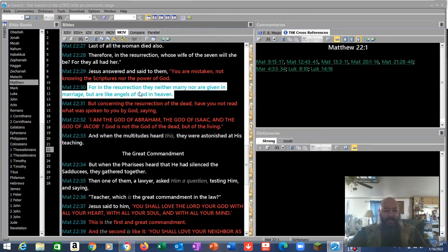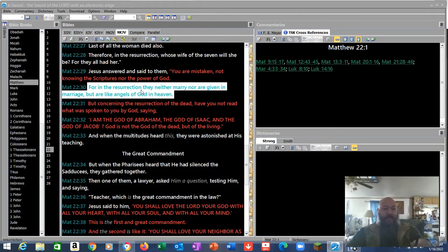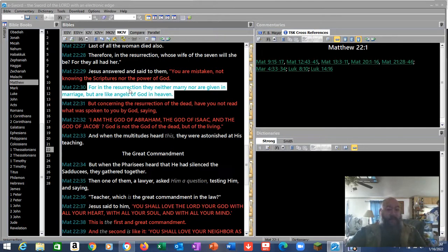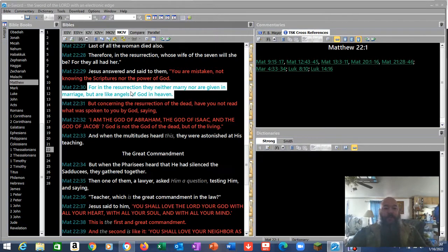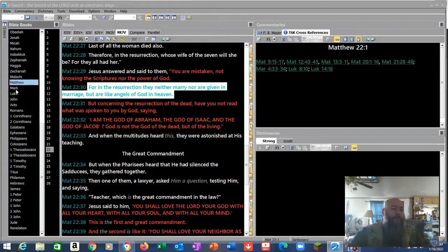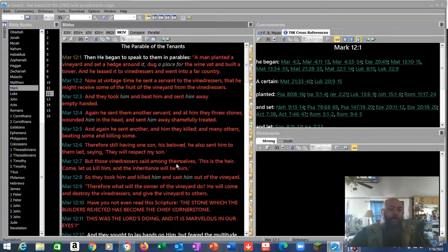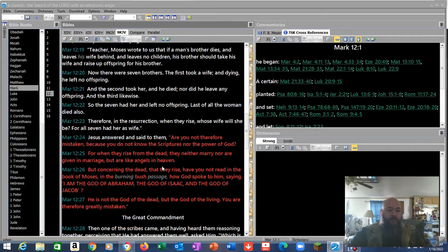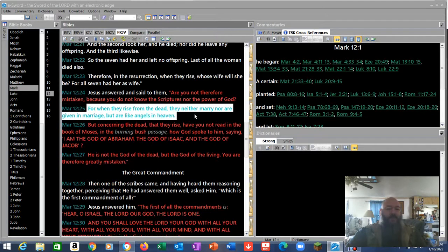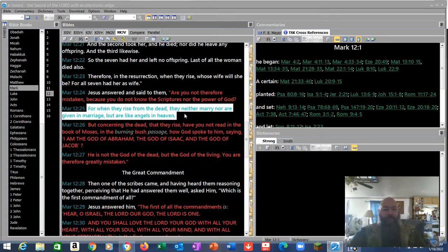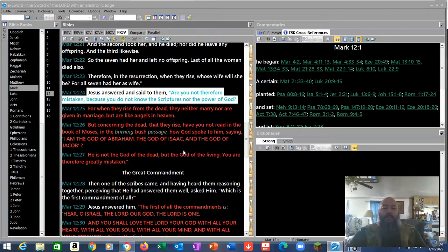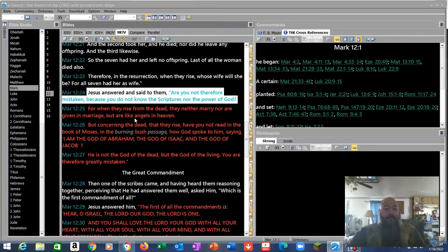And there's actually another Scripture that links to this. In Matthew 22:30, Jesus himself said, For in the resurrection they neither marry nor are given in marriage, but are like angels of God in heaven. Mark 12:24, are you not therefore mistaken because you do not know the Scriptures nor the power of God? You're in grave error here. You don't know the Scriptures.